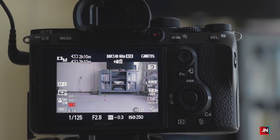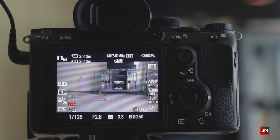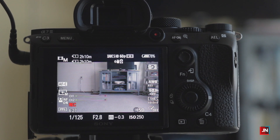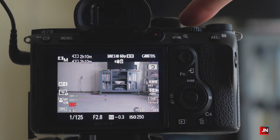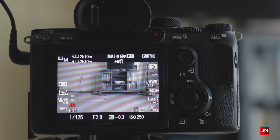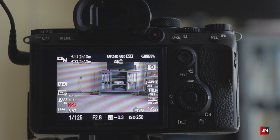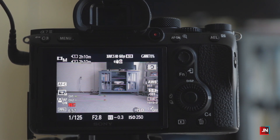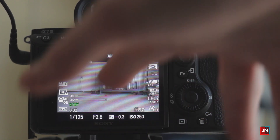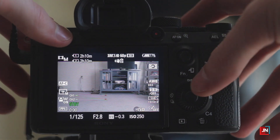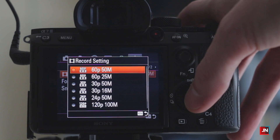The issue with the Sony a7 III is there's no custom button you can assign to frame rate — you can't set C3 or C4 or dial buttons to jump to frame rate settings. So I have the top dial — where it has the movie symbol, 1, 2, M, S, Auto — set so that positions 1 and 2 correspond to 120fps and 24fps, and movie mode is always at 60fps. You set this while in movie mode by going into your menu, record settings, frame rate on page one of the movie tab.